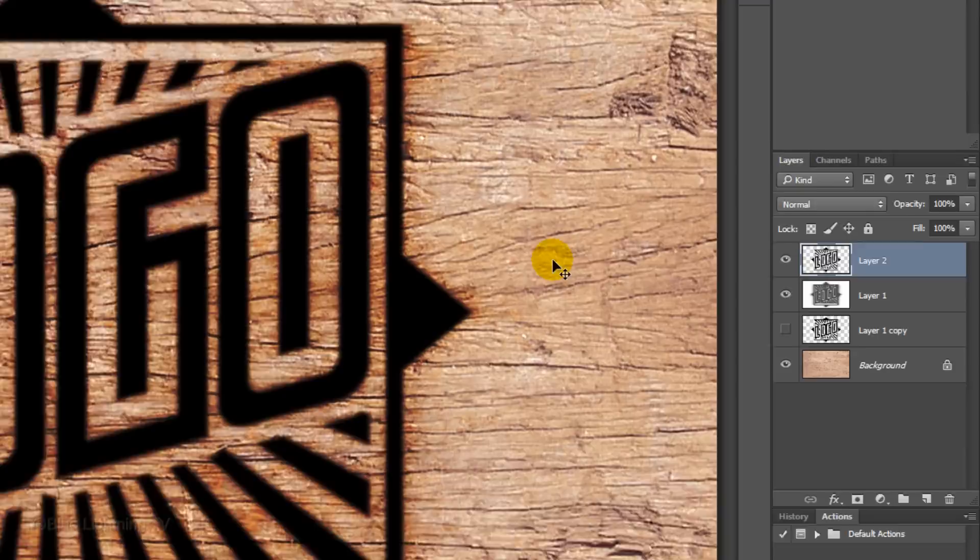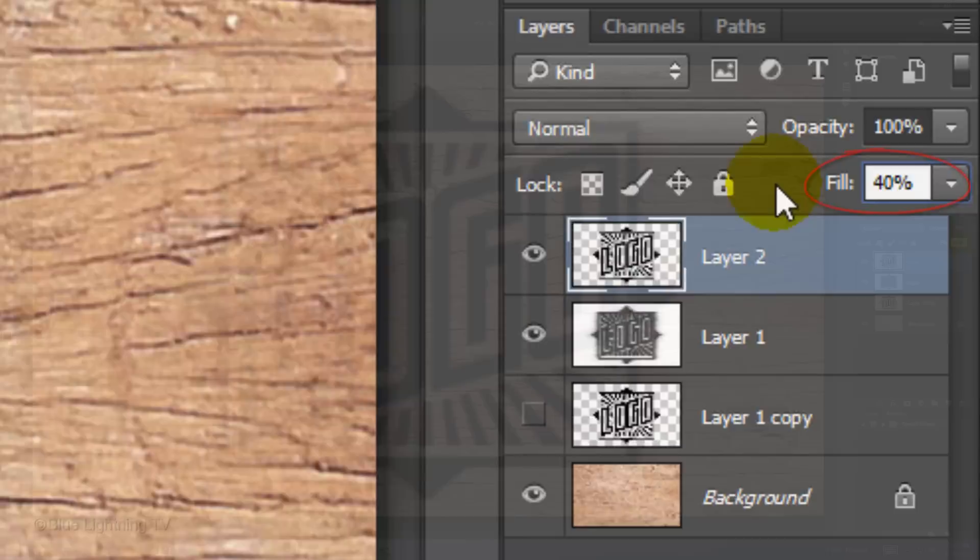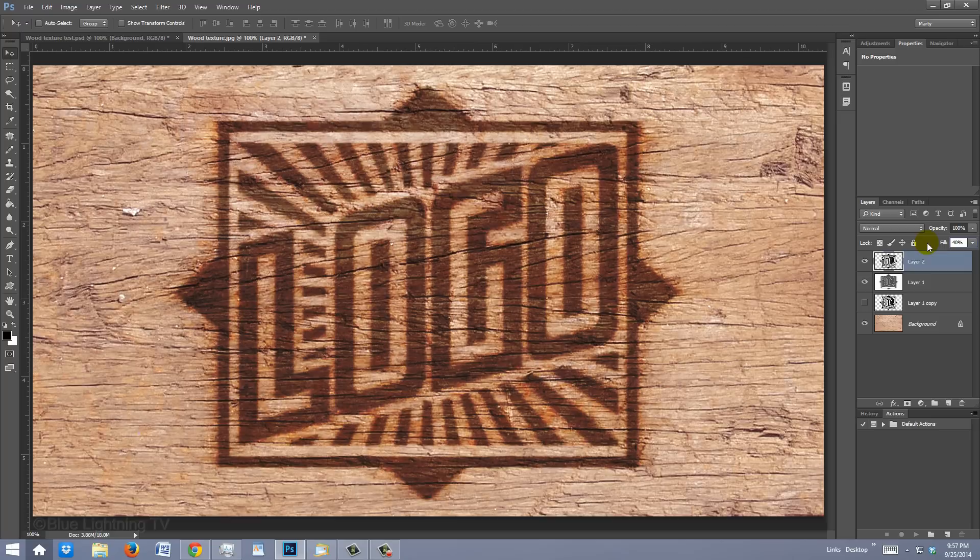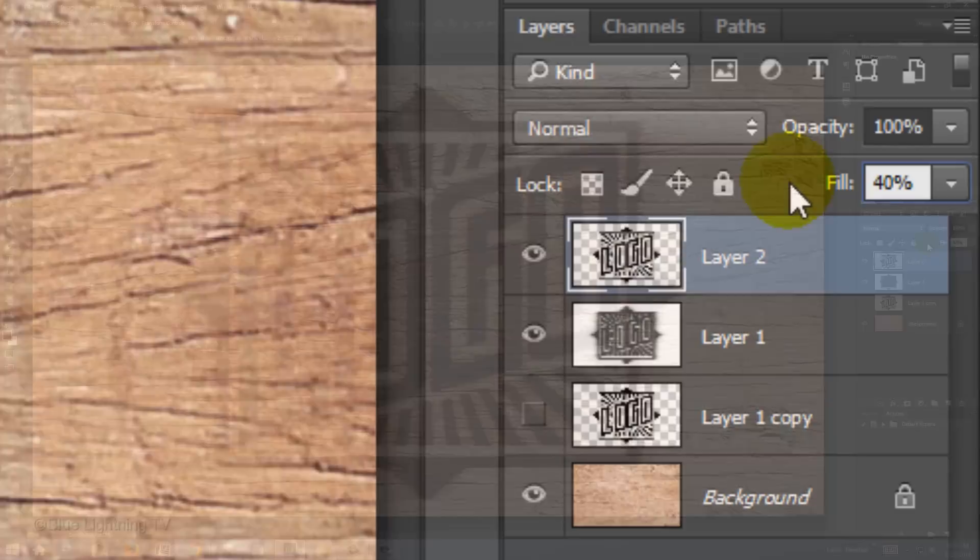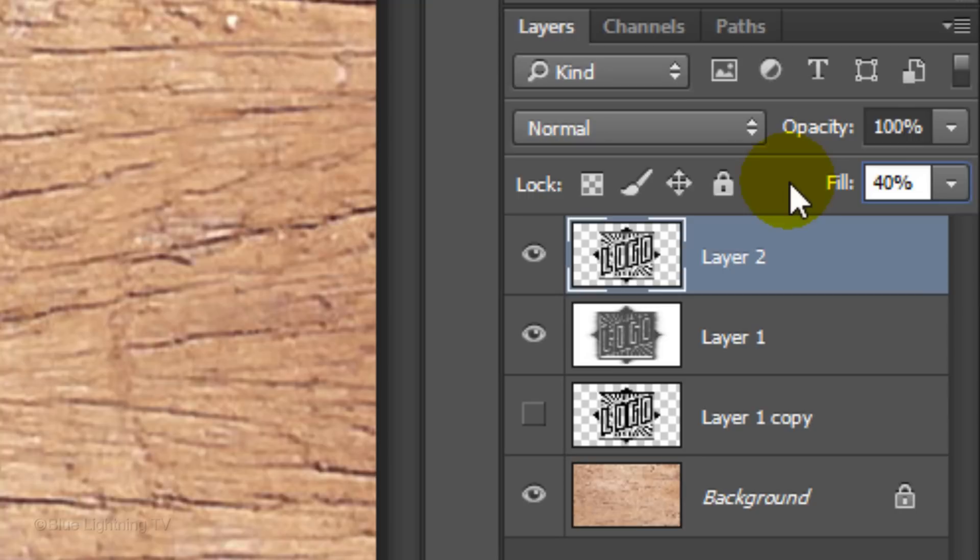Reduce the Fill to 40%. The reason we chose Fill instead of Opacity is because we're going to add layer styles to this layer. Reducing the Fill lowers the opacity of the layer, but it doesn't affect the layer styles that we'll be adding to the layer. If we chose to reduce the opacity instead of Fill, it would also reduce the opacity of the layer styles.